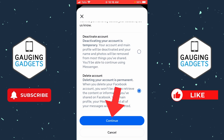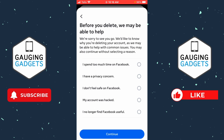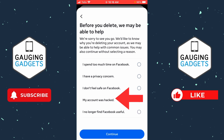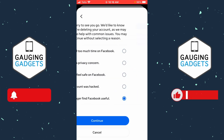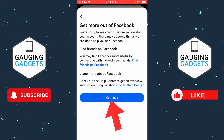Once you've done that, select Continue. Now simply give a reason for why you're deleting your Facebook account and then select Continue. From here, just select Continue once more.